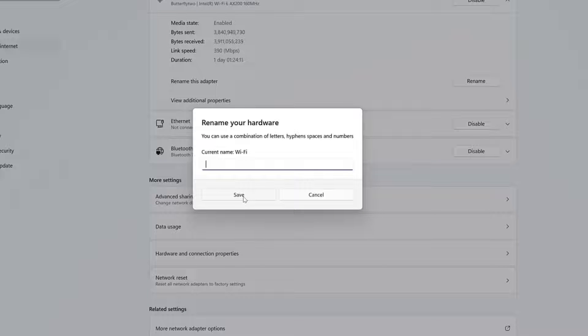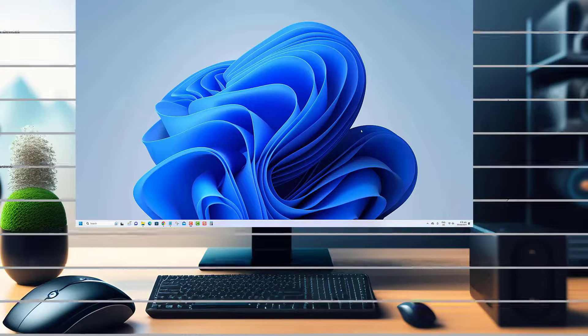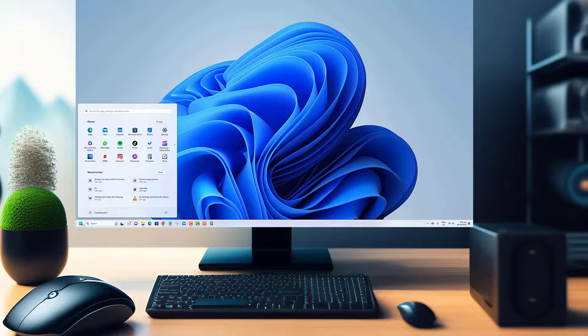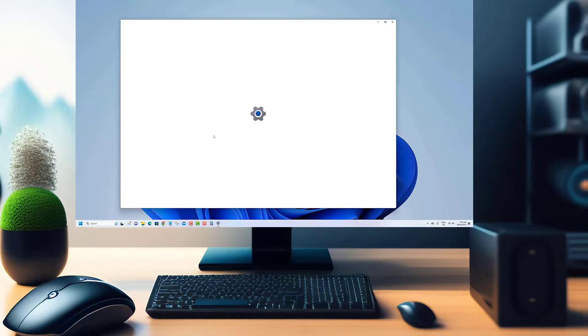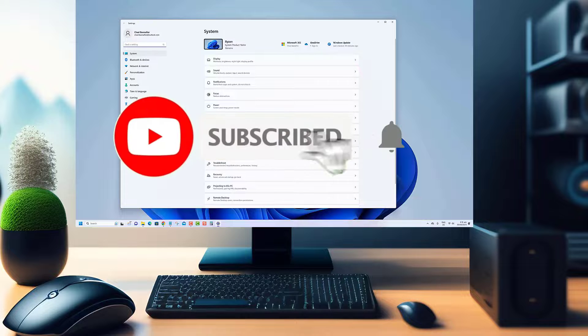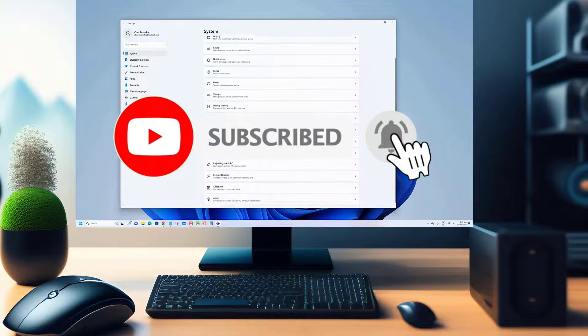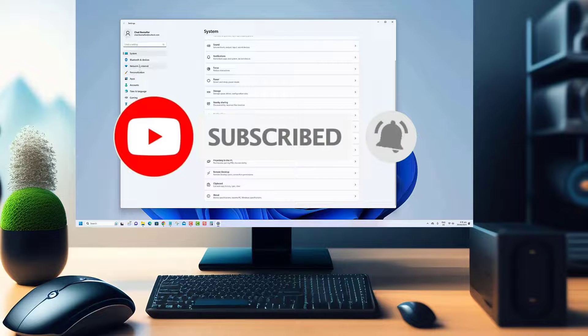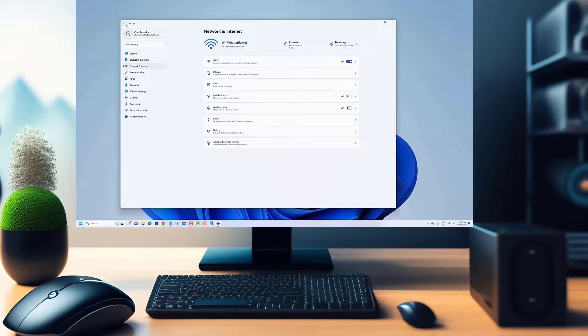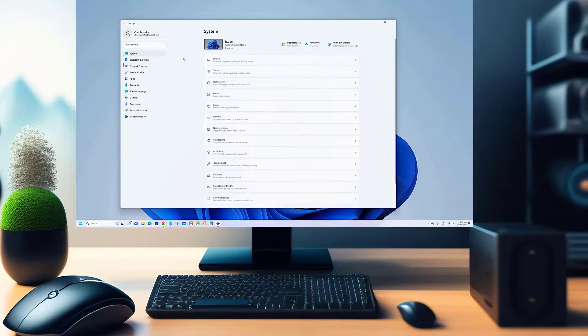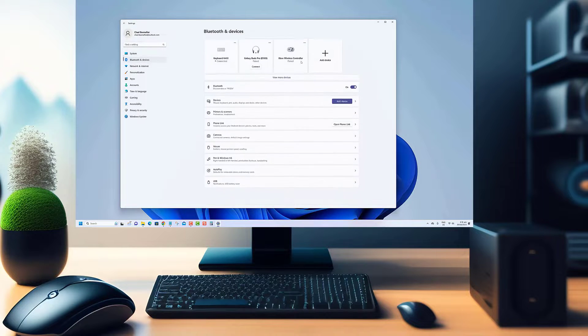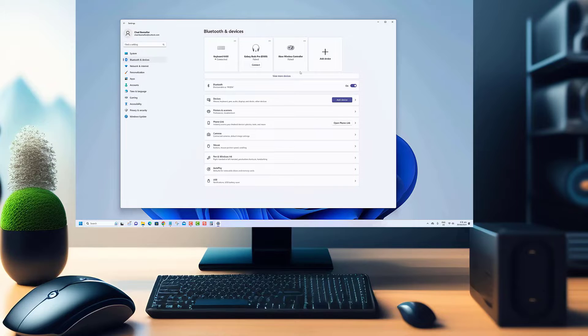Thanks for watching! If you enjoyed this video and want to see more like it, be sure to hit that subscribe button below. By subscribing to our channel, you'll be the first to know about our latest videos, tutorials, and exclusive content. Plus, you'll be supporting us in our mission to provide you with valuable and engaging content.